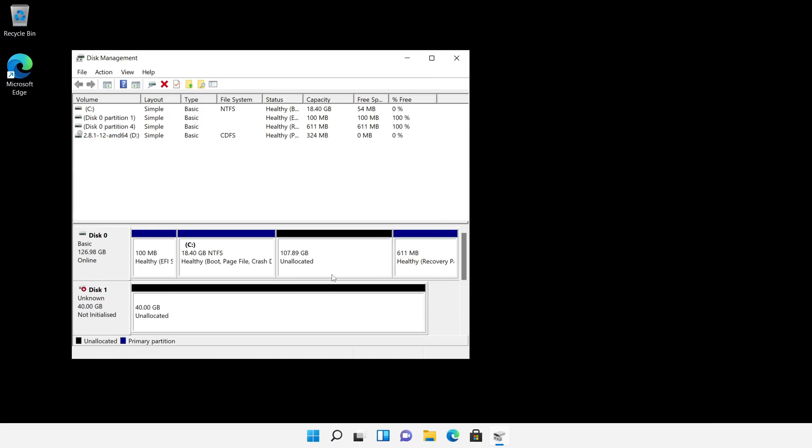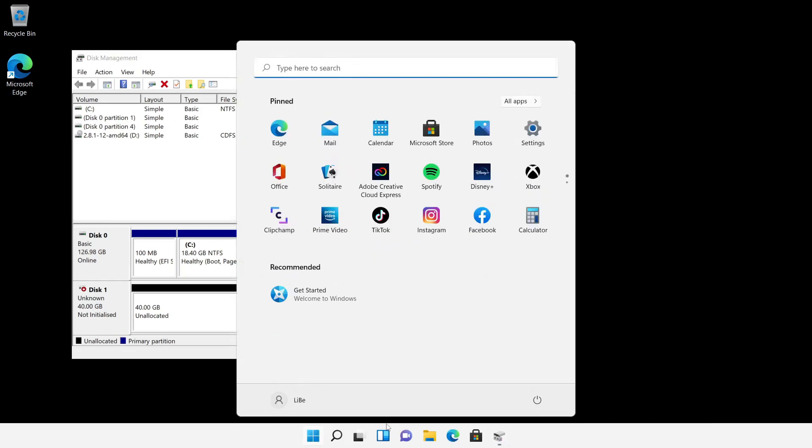For the actual cloning process I put a bootable Linux CD, here Clonezilla, into the computer. Next I restart the computer.